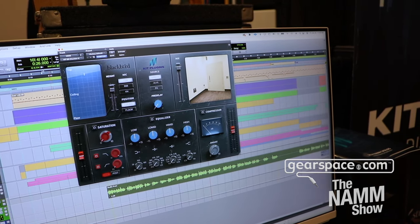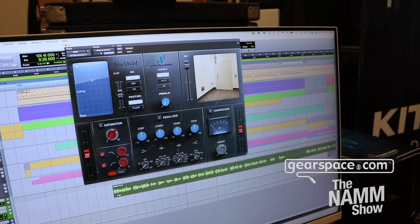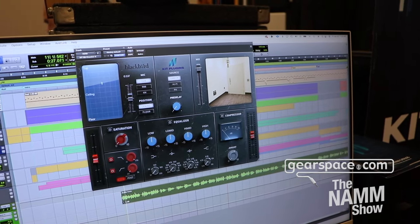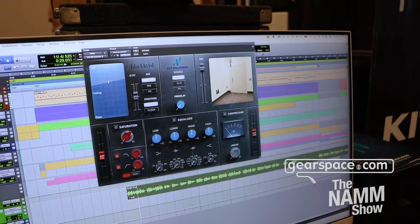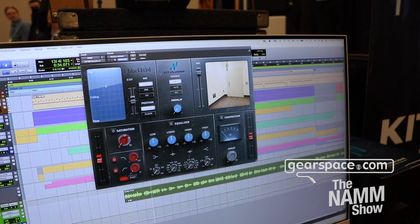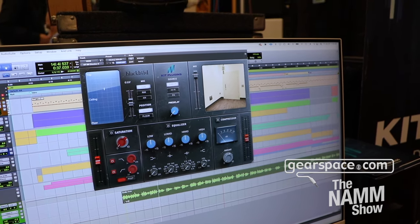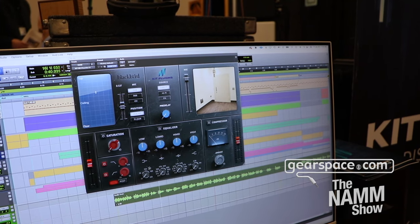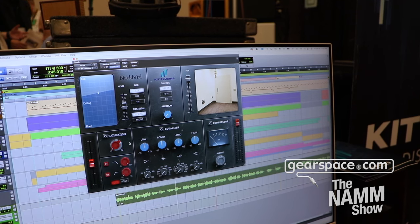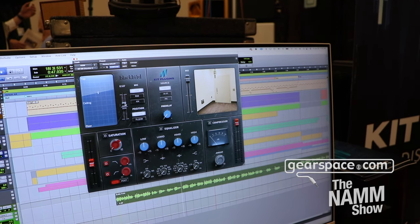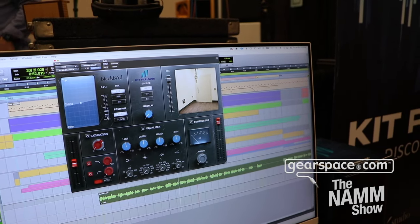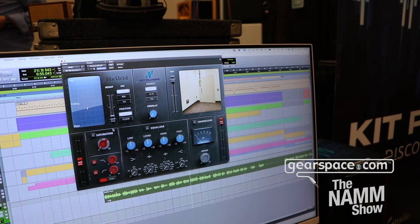Let's do an audio example. I'll start by soloing a vocal — that's the easiest way to hear the reverb. I'll turn this up a little. I can turn off the reverb altogether — that's the dry vocal — then flip the reverb on and instantly hear it. If I mute and turn this up you can hear just the reverb. I can move the ceiling all the way up, then bring it all the way down and tighten that room right up.